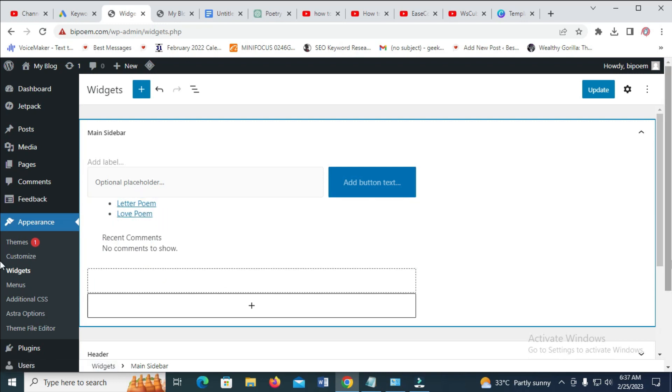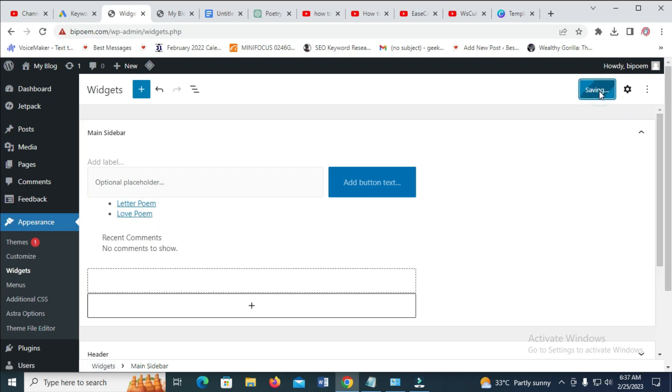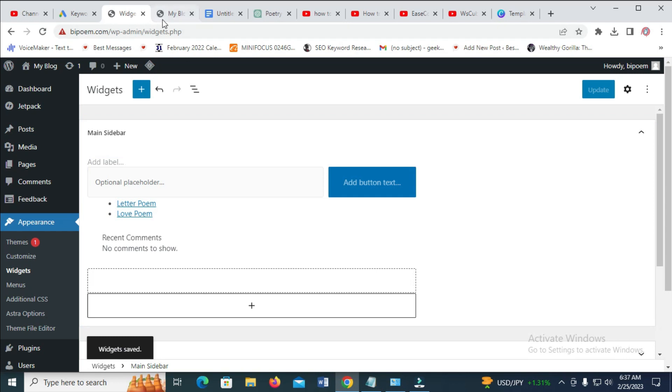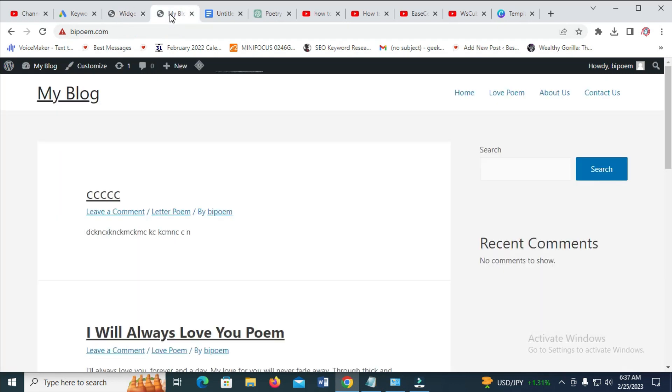So the next thing for you is just to click on Save. Widgets saved. So when done with that, let's now go to this home page to confirm. So let's reload the page.